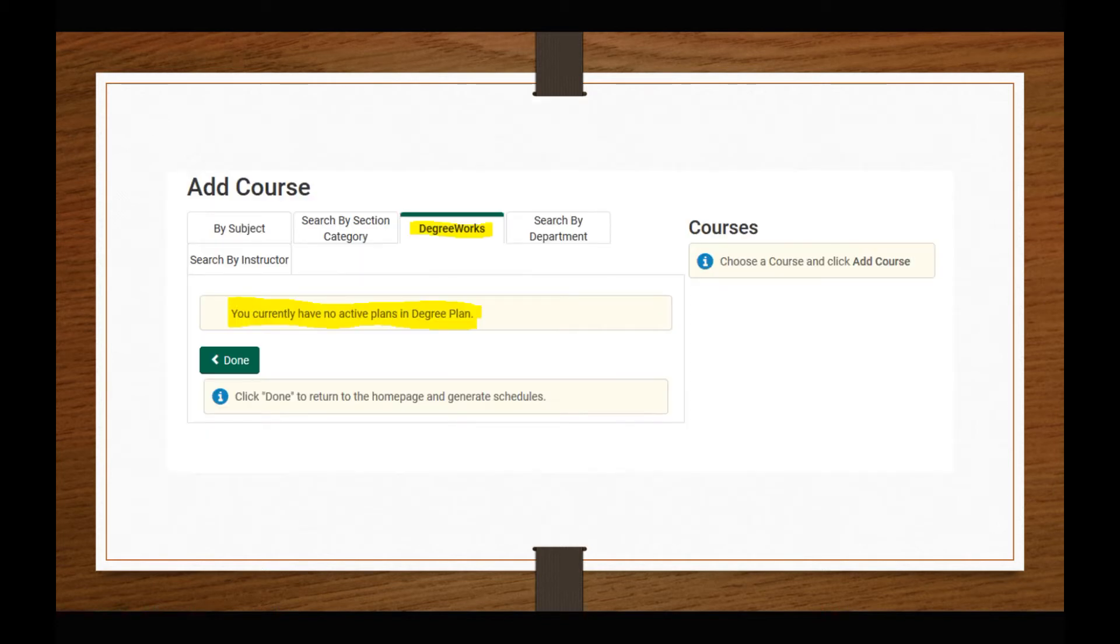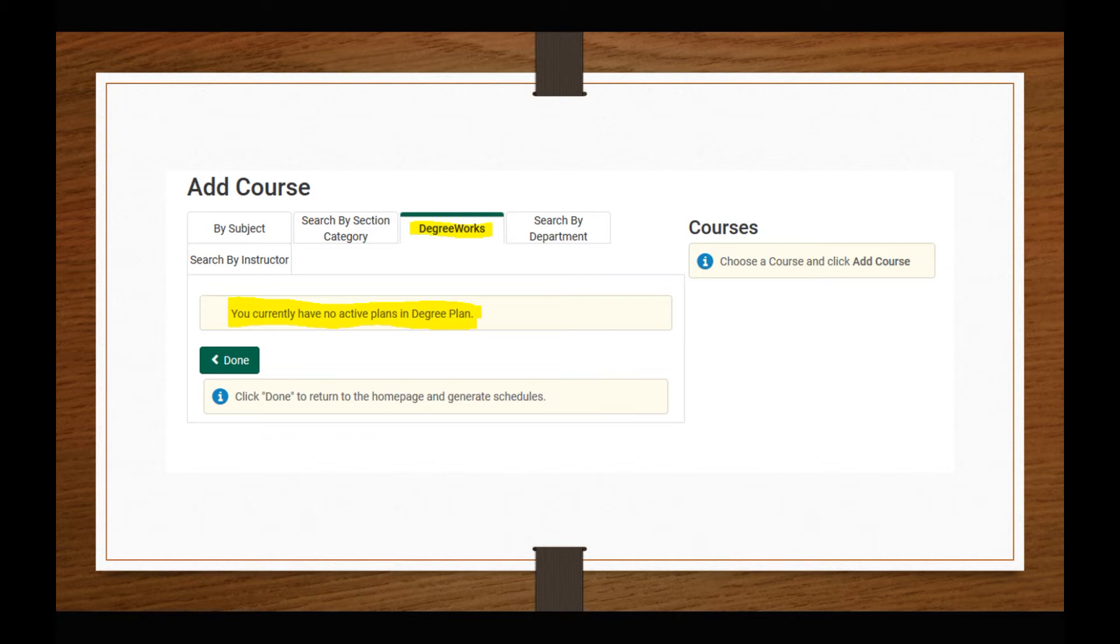The third option is to use the Degree Works tab. When you select this option, any courses you or your advisor have entered into your active Degree Works planner will be visible and ready to add. If you've only added generic placeholders instead of specific course numbers, no plan will populate.